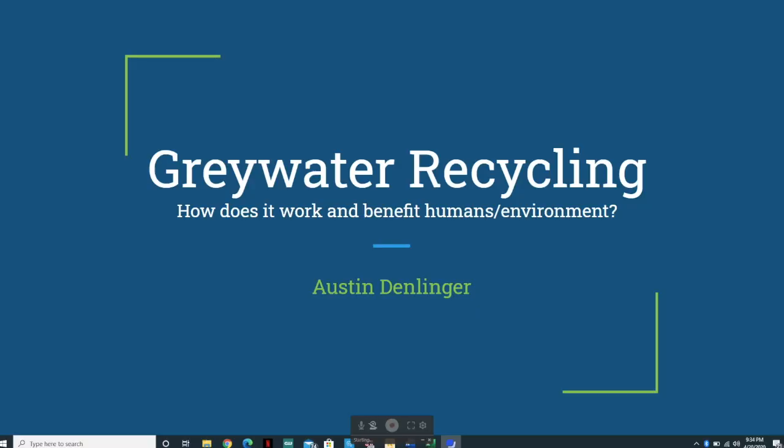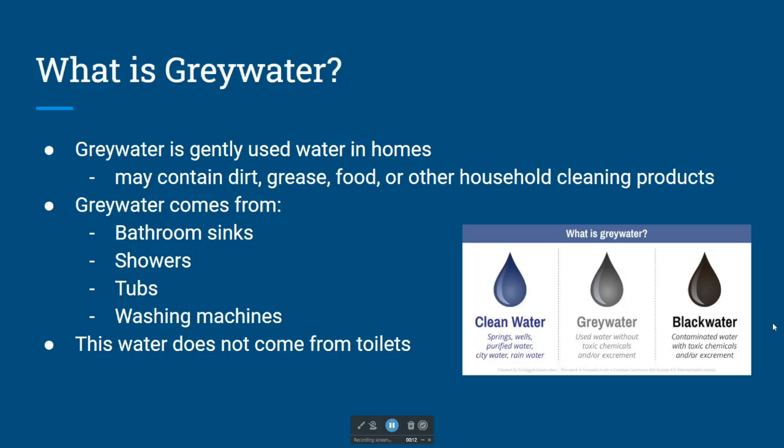I'm hoping Max was able to enlighten you all about green energy — I thought his performance was simply electric. Next up, we have Austin Denlinger coming to us with a flood of knowledge about gray water systems. Hello everyone. Today I want to talk with you a little bit about gray water recycling — I really want to outline how it works and the benefits it has on humans and the environment.